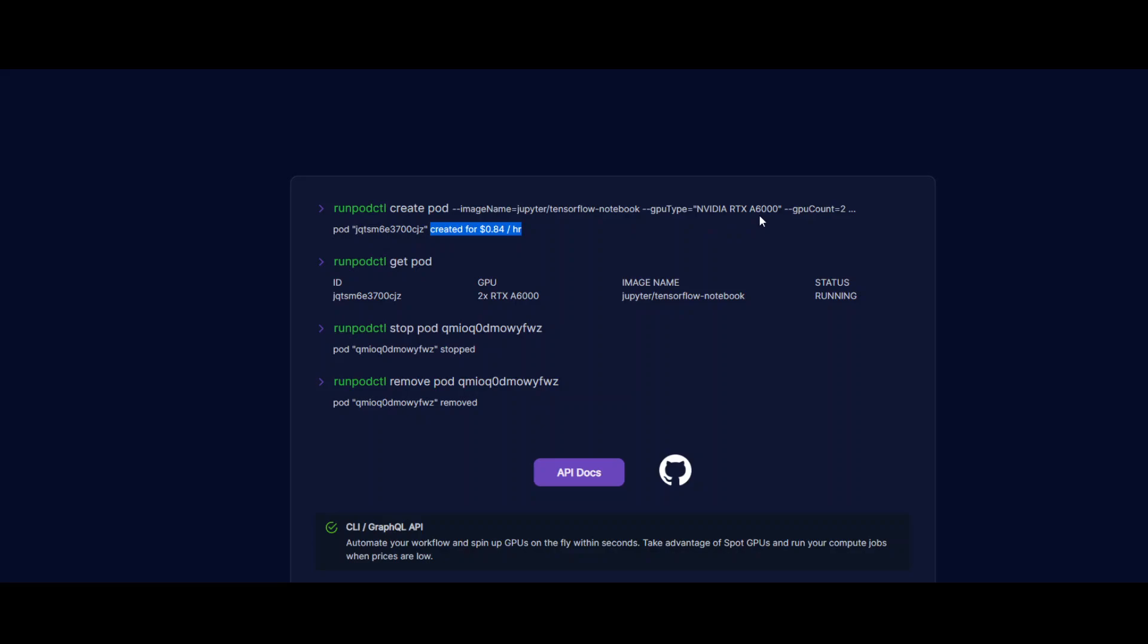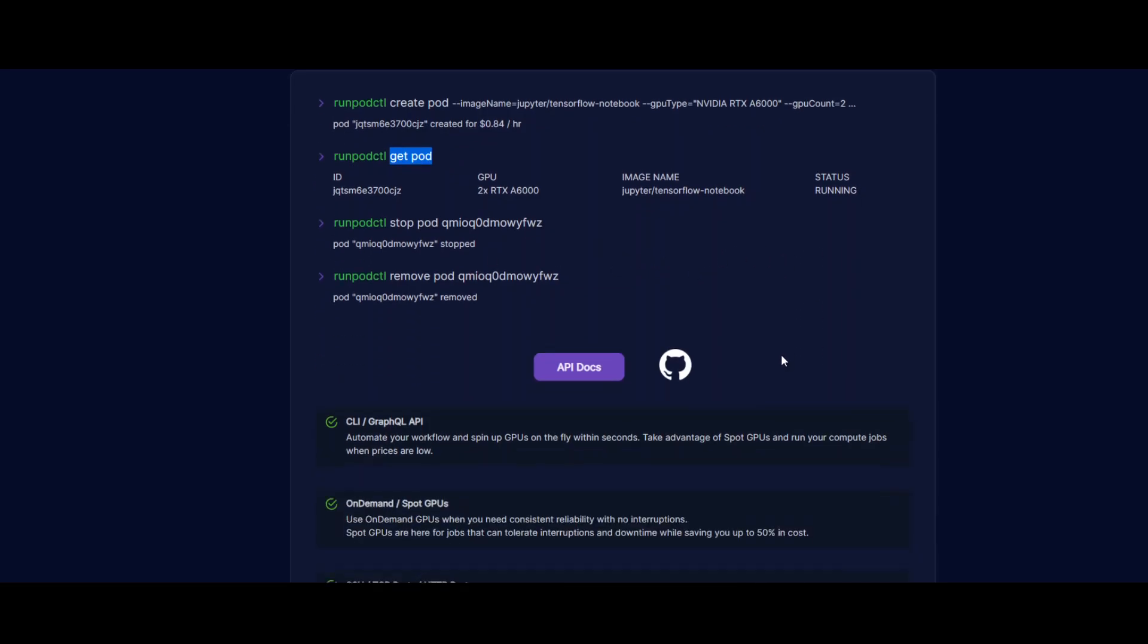Then it is simply under a dollar per hour. You can get pods that are running, then stop them and remove them. Seems like it is running on Kubernetes behind the scenes. It would be interesting to learn more about its backend infrastructure, but I haven't gone through their documentation in detail yet. If I find anything about their underlying infrastructure, I will let you know.